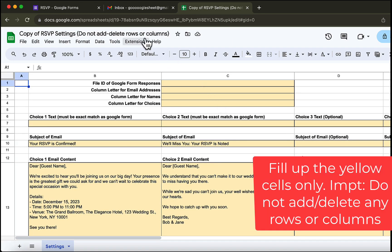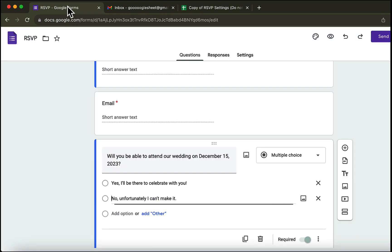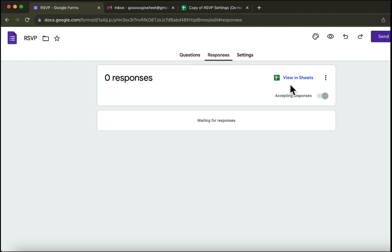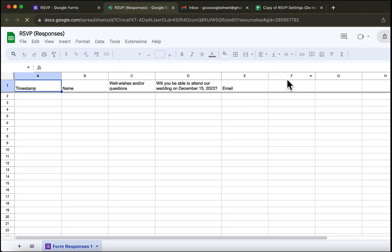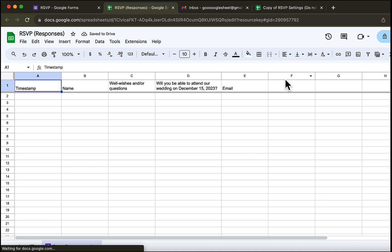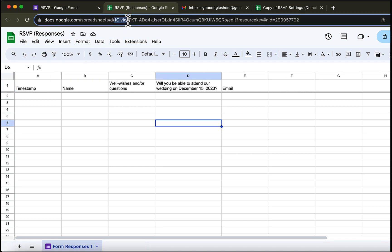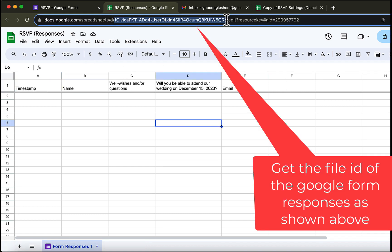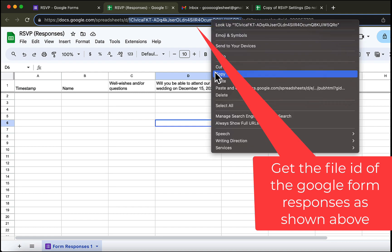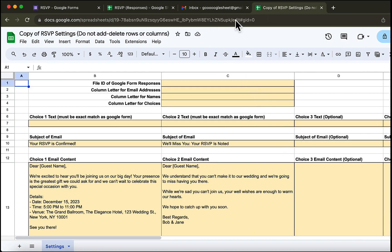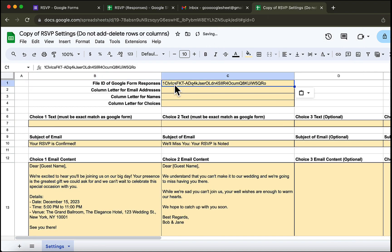Now, the yellow cells are for you to fill up. First up, we need to get the file ID of the Google form responses. Let's open the Google form responses. There are no responses yet. Let's copy this part of the URL address and paste the URL here like this.